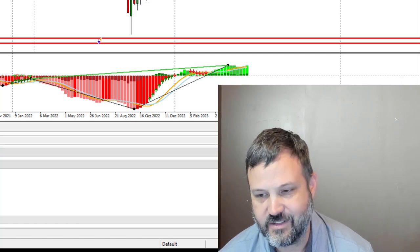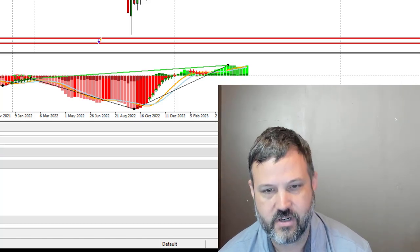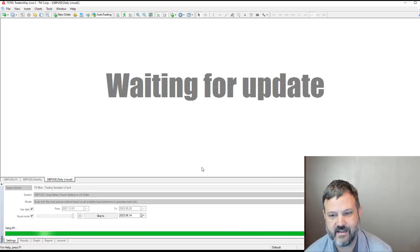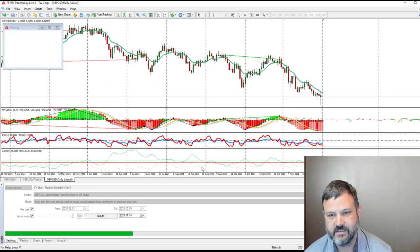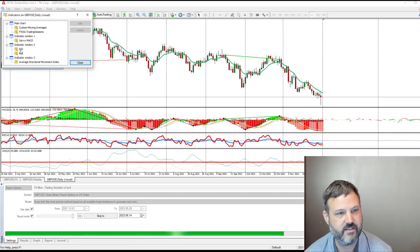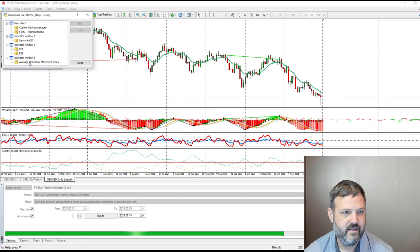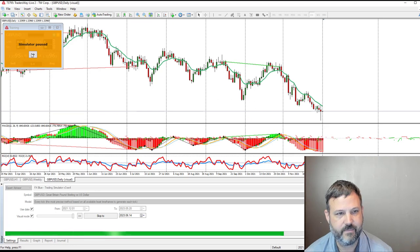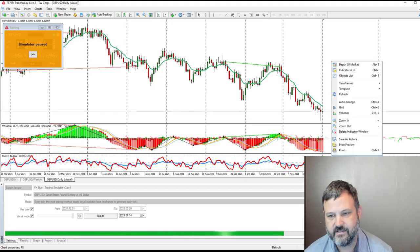We click Start and the template loads up. I've got a couple of extra indicators I don't want, so I'm going to delete the RSI — it's not part of my strategy this time — and the ADX, also not part of this strategy.